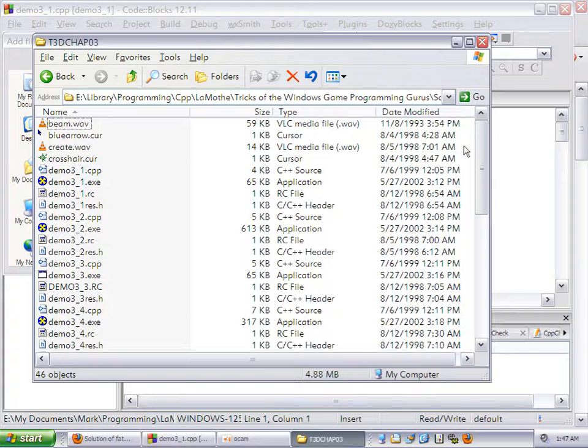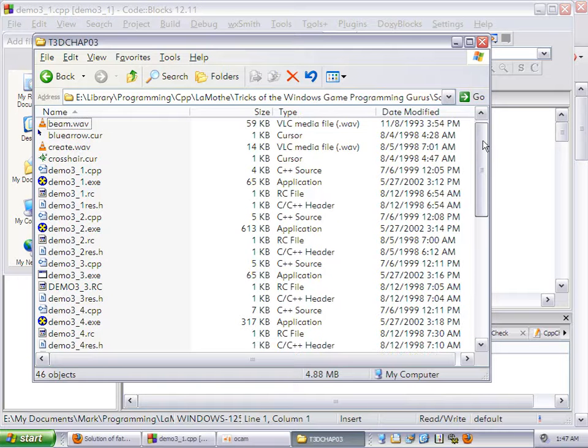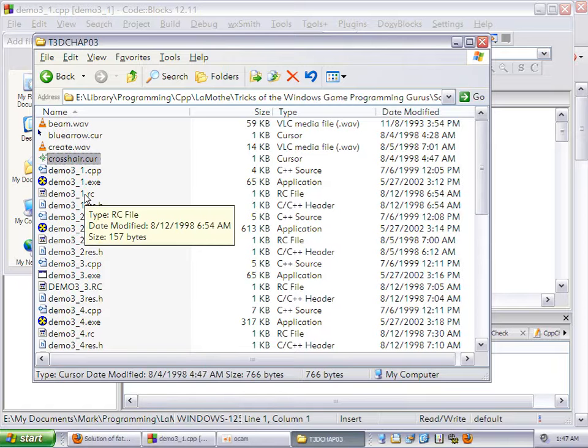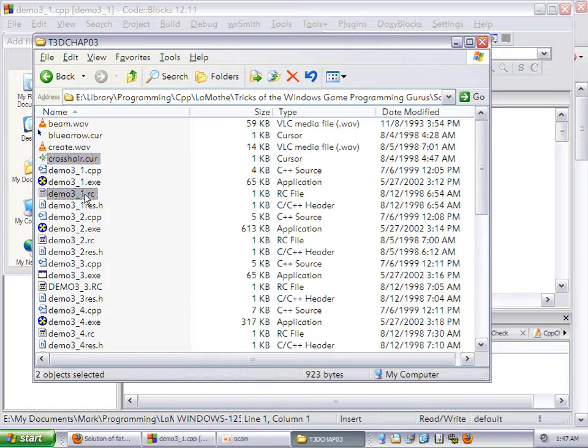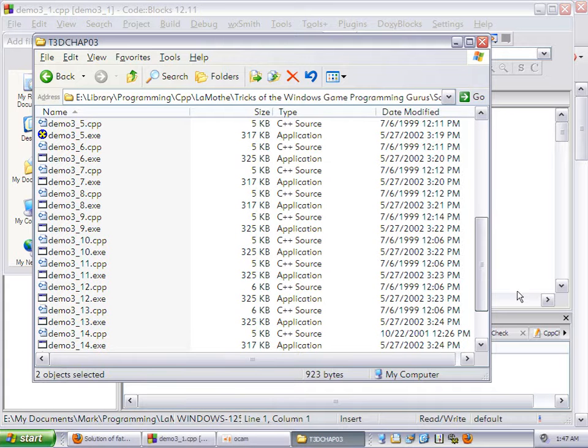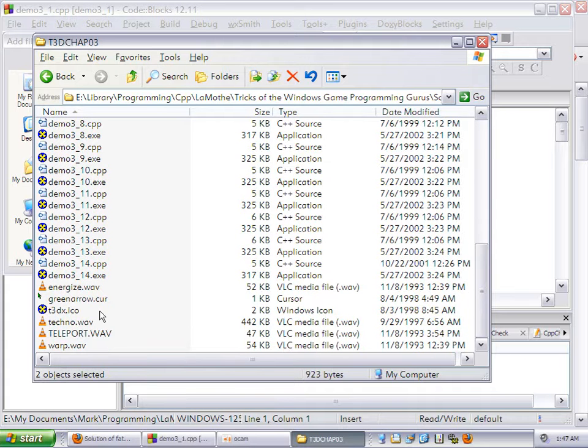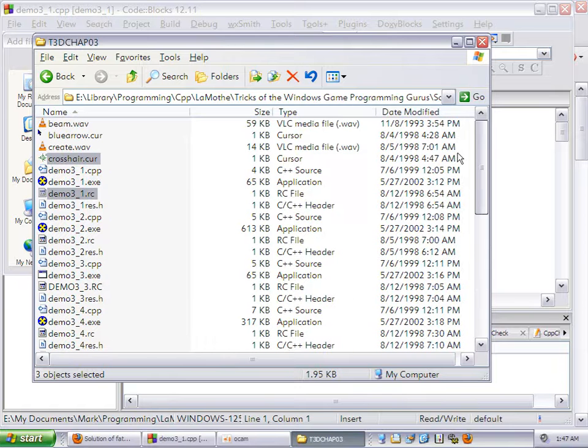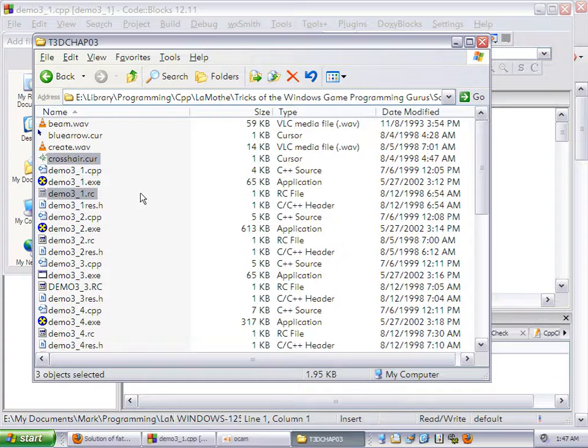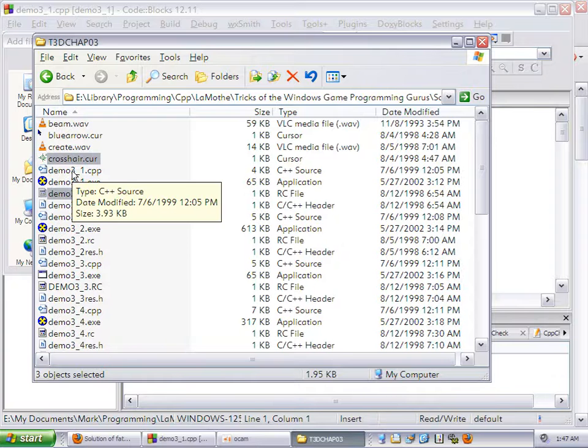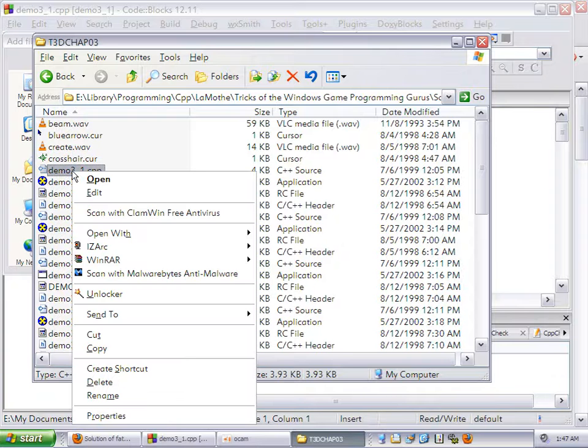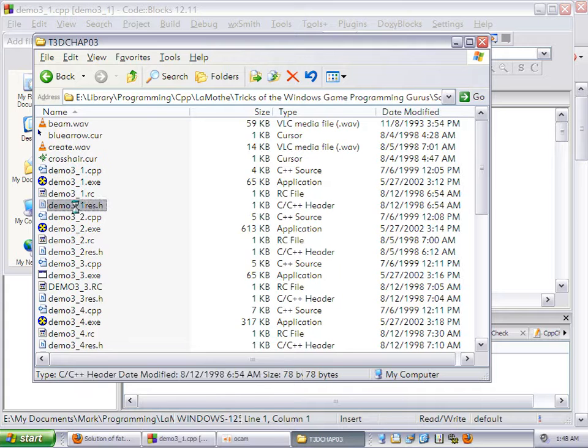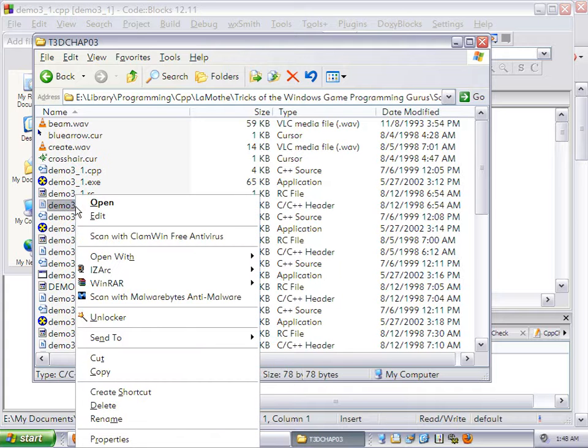Tricks of the Windows Game Programming Gurus, second edition, Chapter 3, first project, could not get it to run. We'll explain in a minute. In the source directory for T3D Chapter 3. I'm not explaining where to find all of this stuff because that's already been gone over in the other videos.